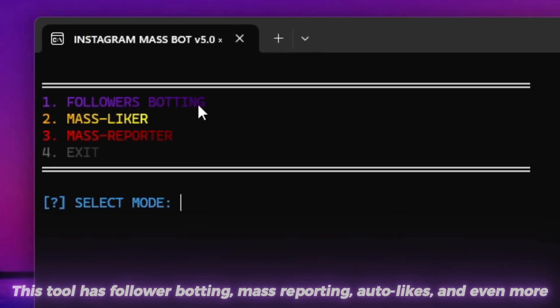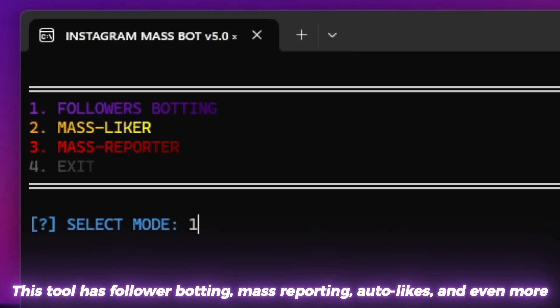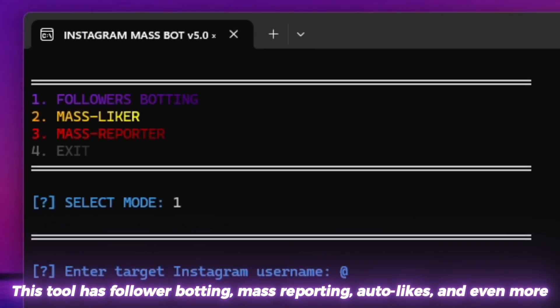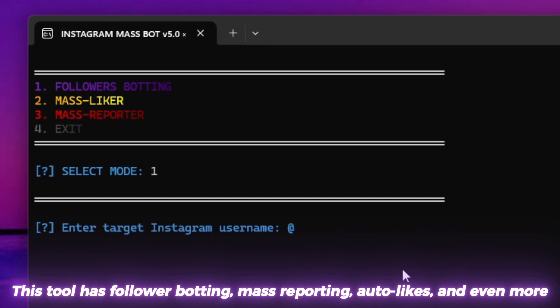This tool has follower botting, mass reporting, auto likes, and even more.